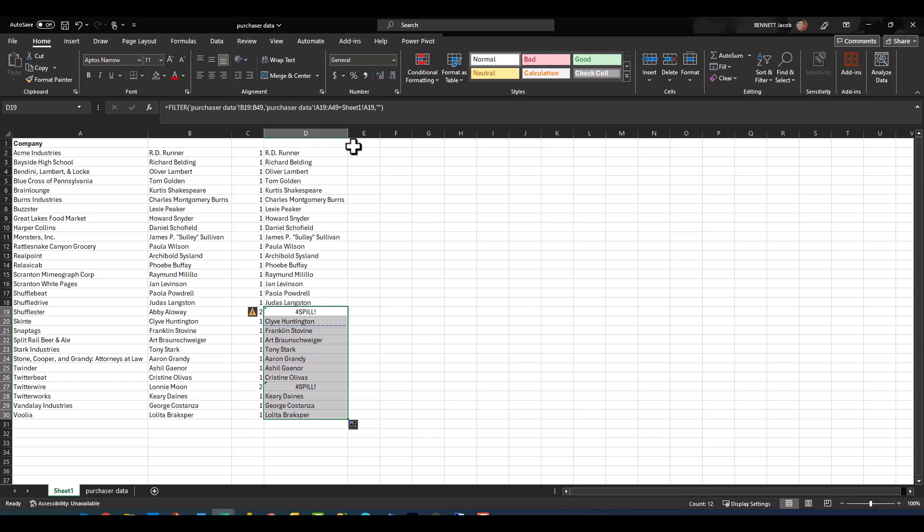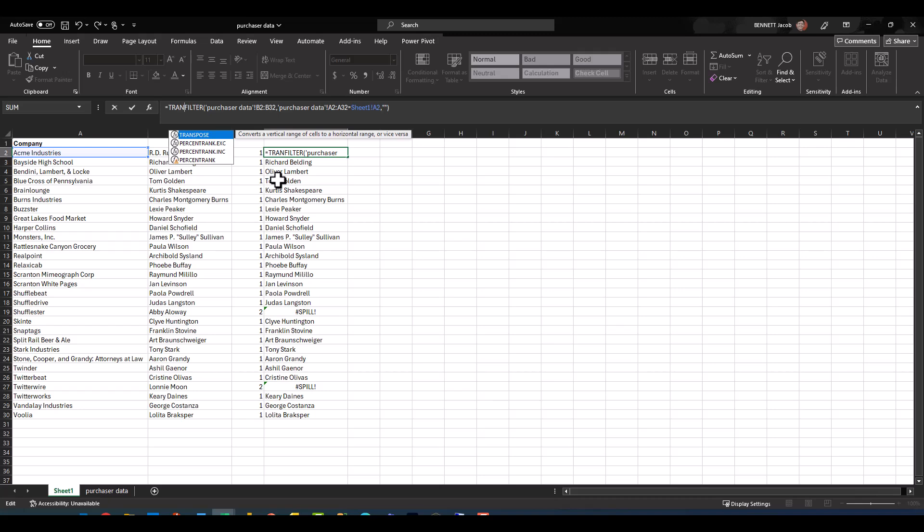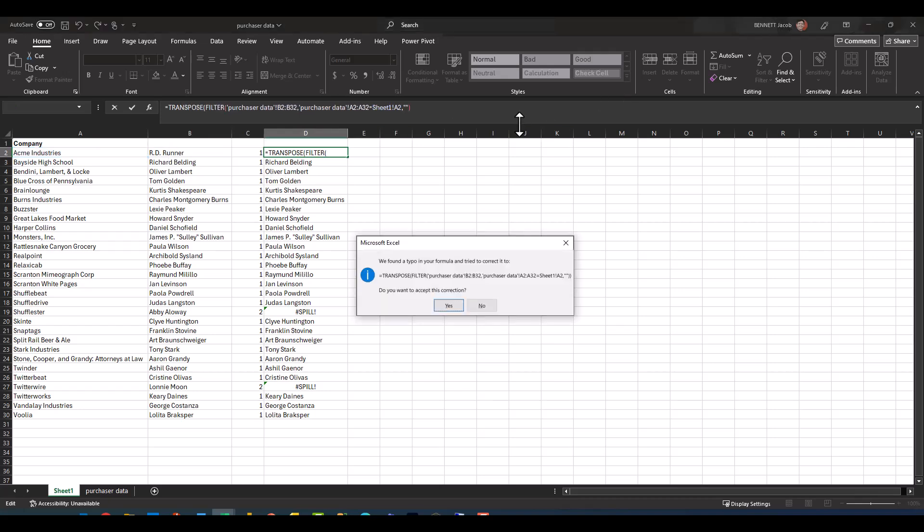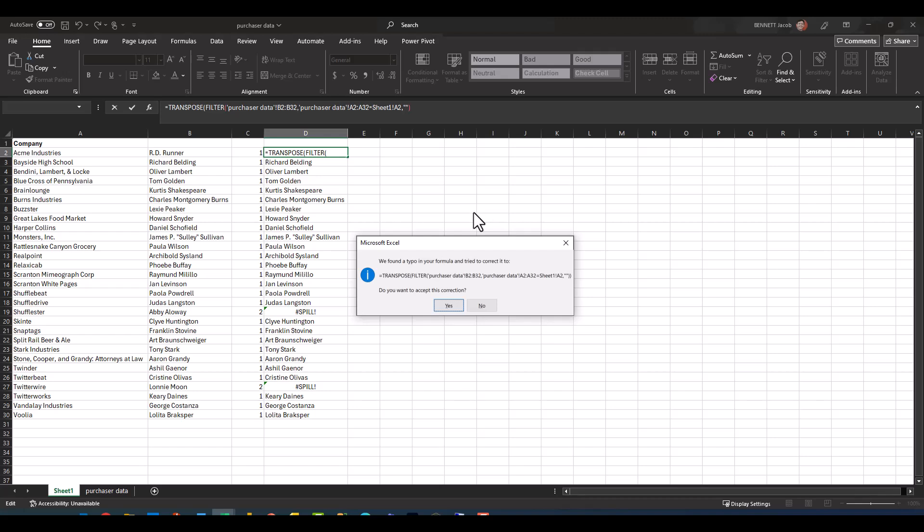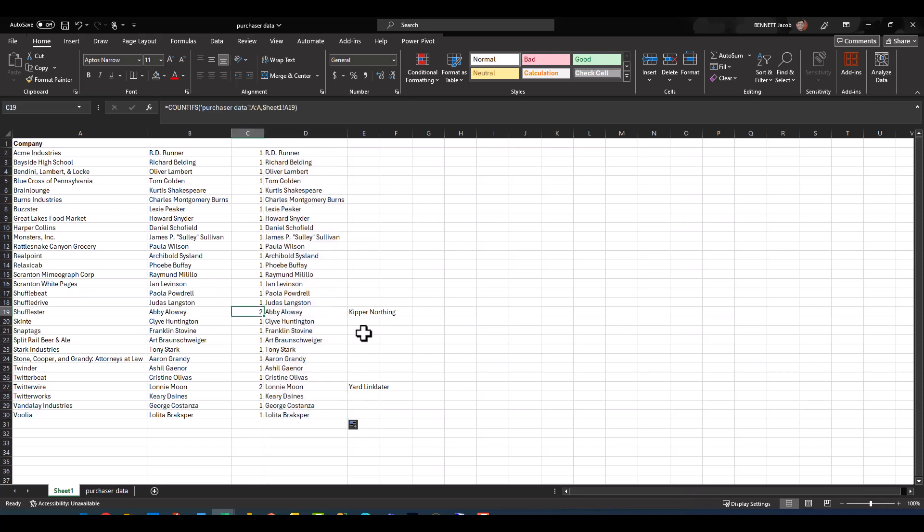So essentially all I would need to do is take this FILTER function and wrap it in a TRANSPOSE function. If I click enter, accept, copy that down, you will now see that the instances that have a count of two now have two results side by side in two different columns.